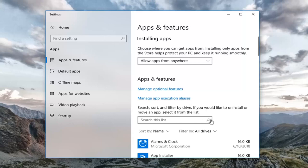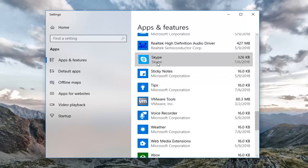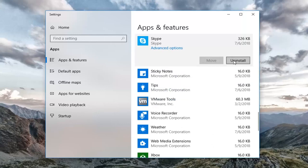So now you want to scroll down on the right side until you get to Skype right here. Just left-click on it one time, and then left-click on Advanced Options.